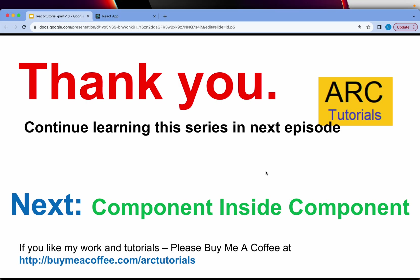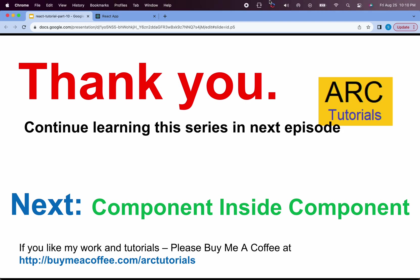Let's keep this learning continuous. In the next episode, I'm going to teach you how to use a component inside another component. This is a classic use case where you'll be using this on a day-to-day basis. Join me in the next episode. Thank you.